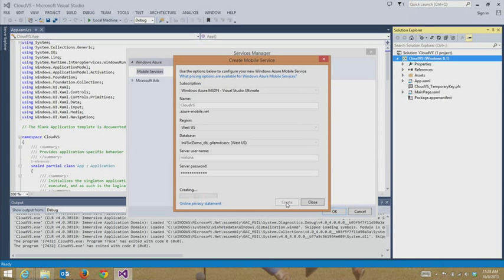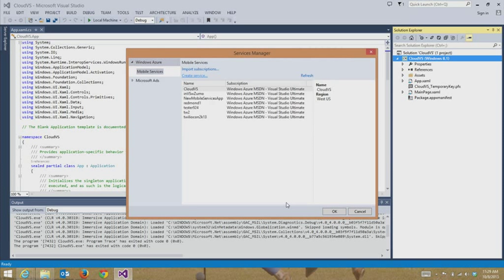That's going to take a minute or so. Since we are creating a new mobile service, the great thing is that this is going to take no longer than it would if I was right in the Windows Azure portal and going through the new compute mobile services experience. So we're going to give this just a second to finish up.